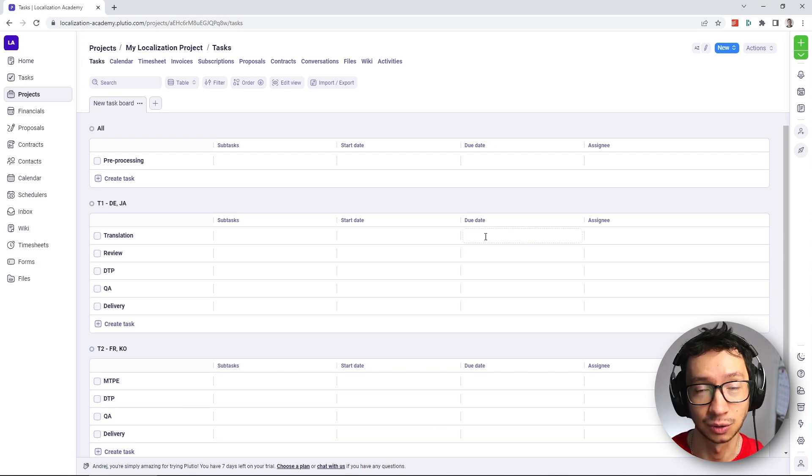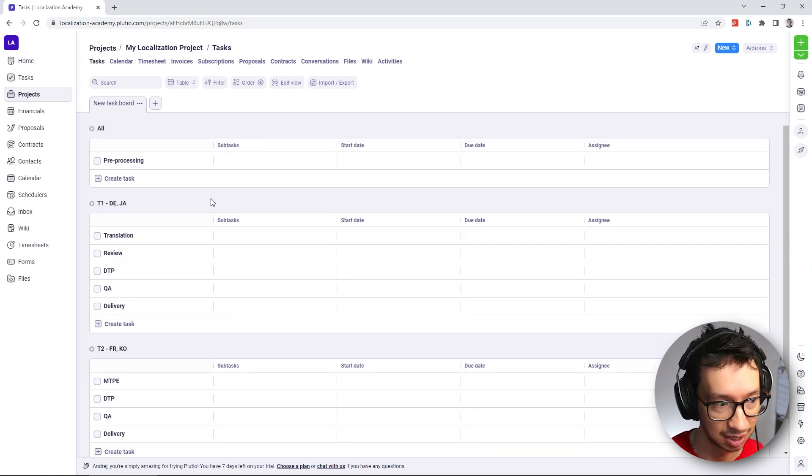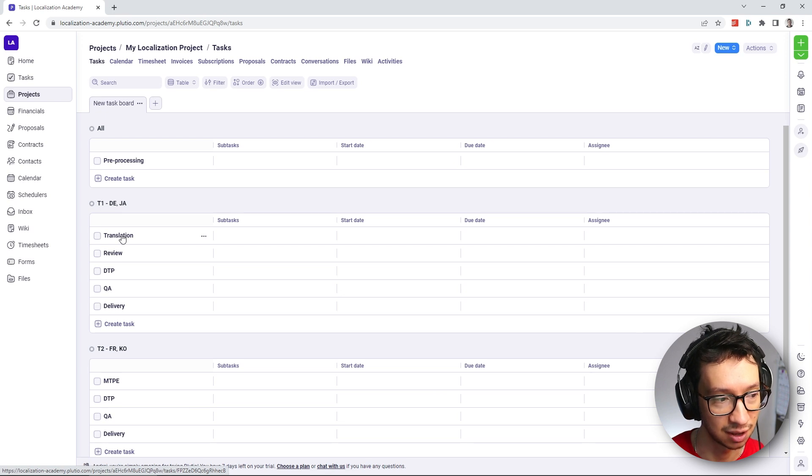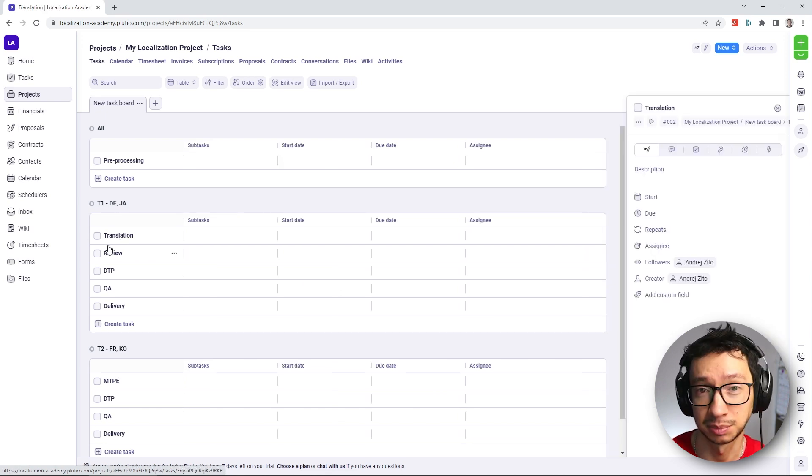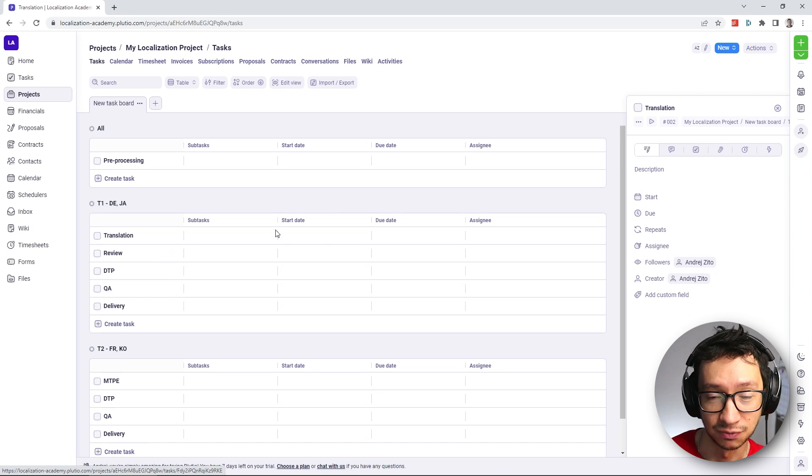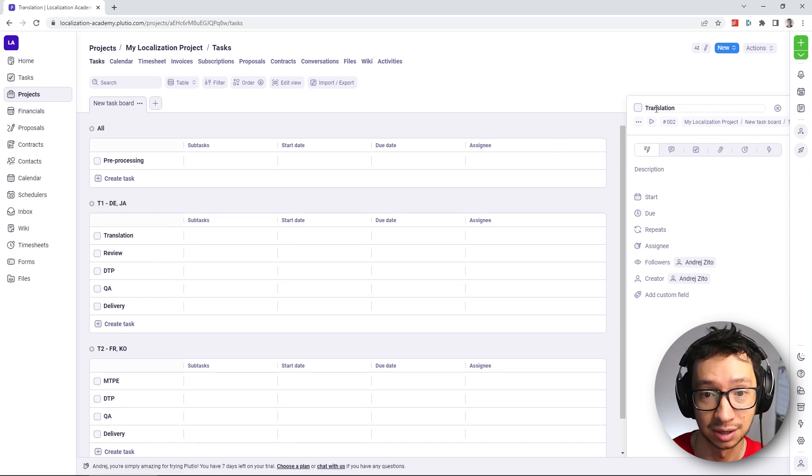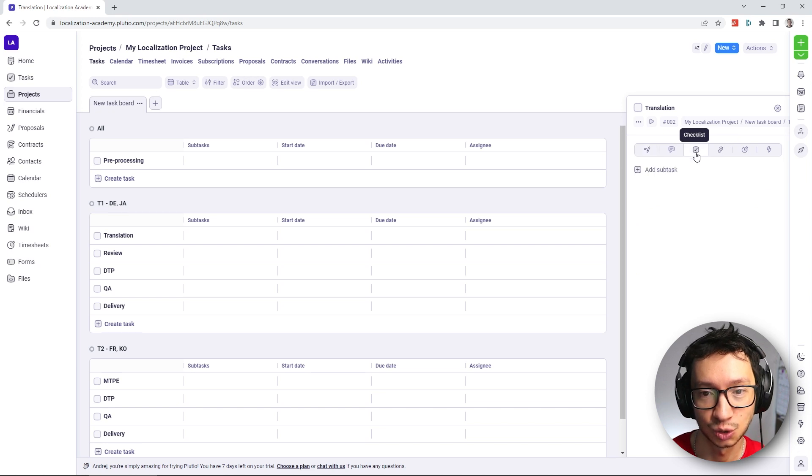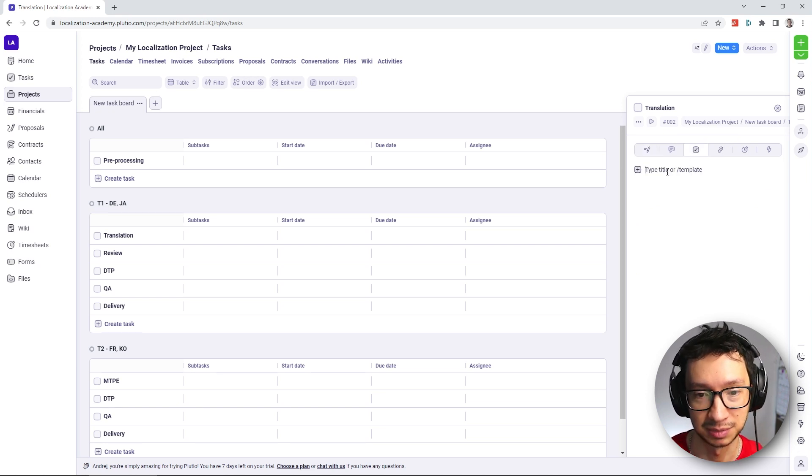So this is how it looks right now. When it comes to utilizing the subtasks, the way how you can do it is you actually have to open the tasks and you cannot add the subtasks from the main view. So once you have opened the task, in our case of translation for German Japanese, you can switch to the checklist where you can add the subtasks.